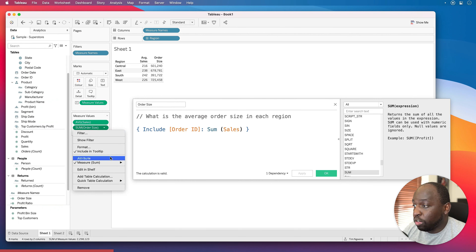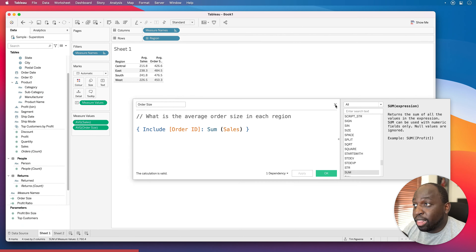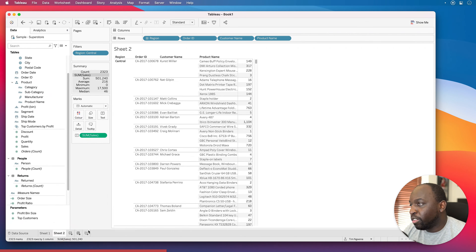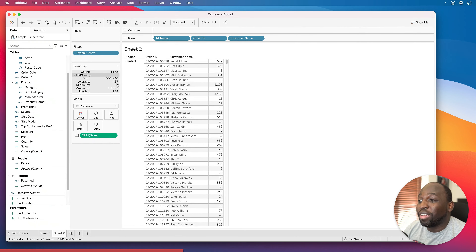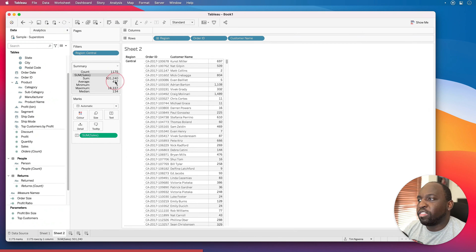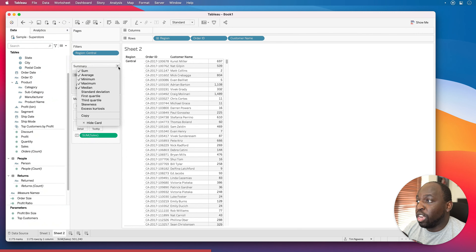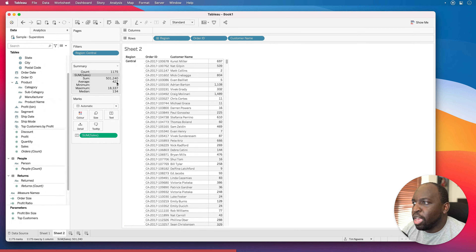But if I change this to the average order size, you can see we get a very different number: 426.6 for each region. To validate that, let's look at Central — we see 426.6. Going to my other visualization and removing Product Name, we get 427, which is just rounding up from 426.6. So it matches, which confirms the number is correct.